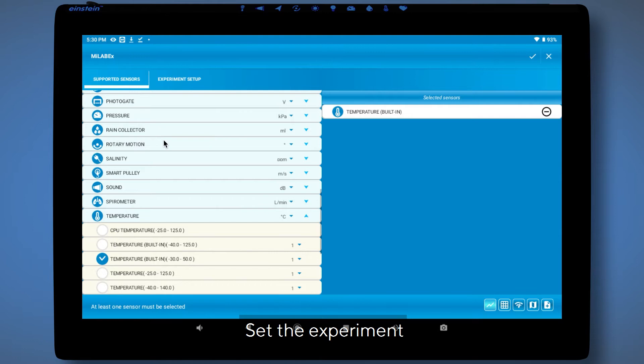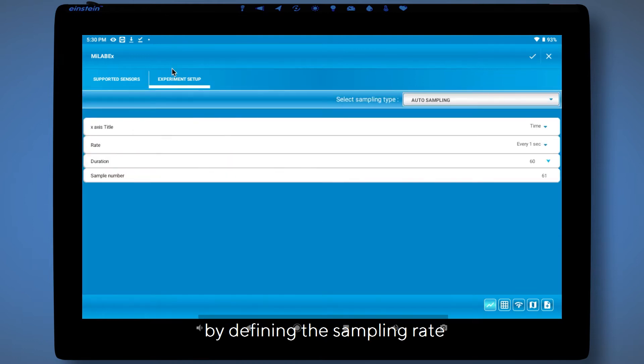Set the experiment by defining the sampling rate and experiment duration.